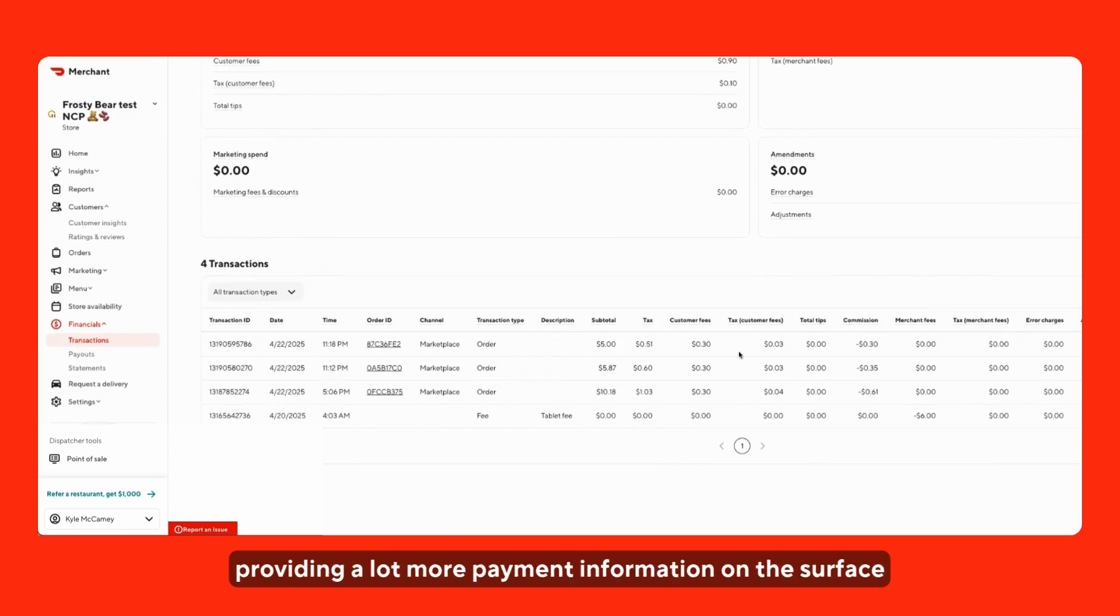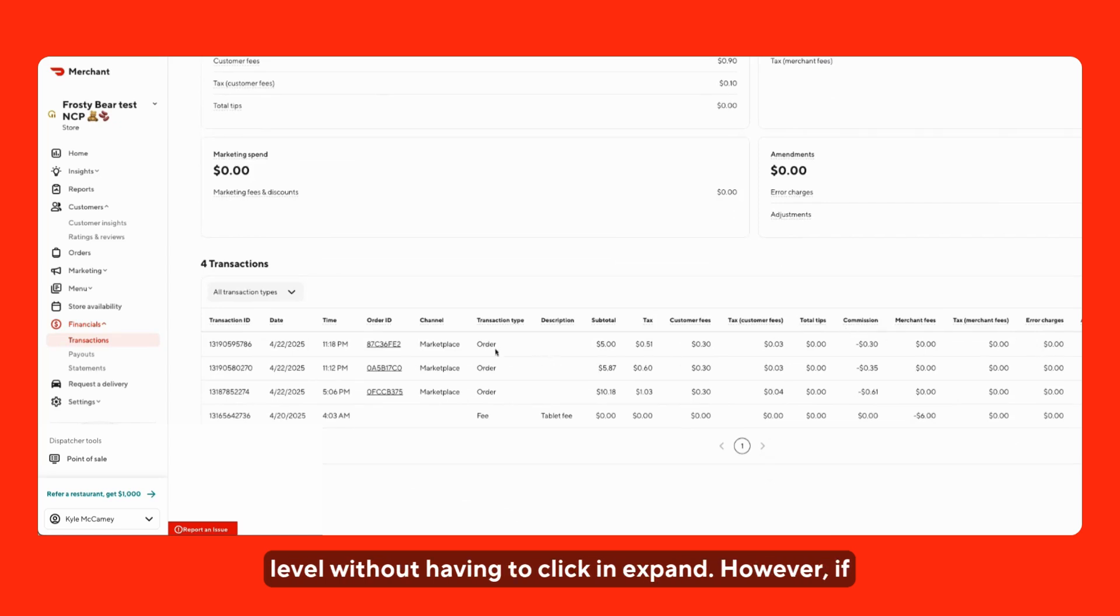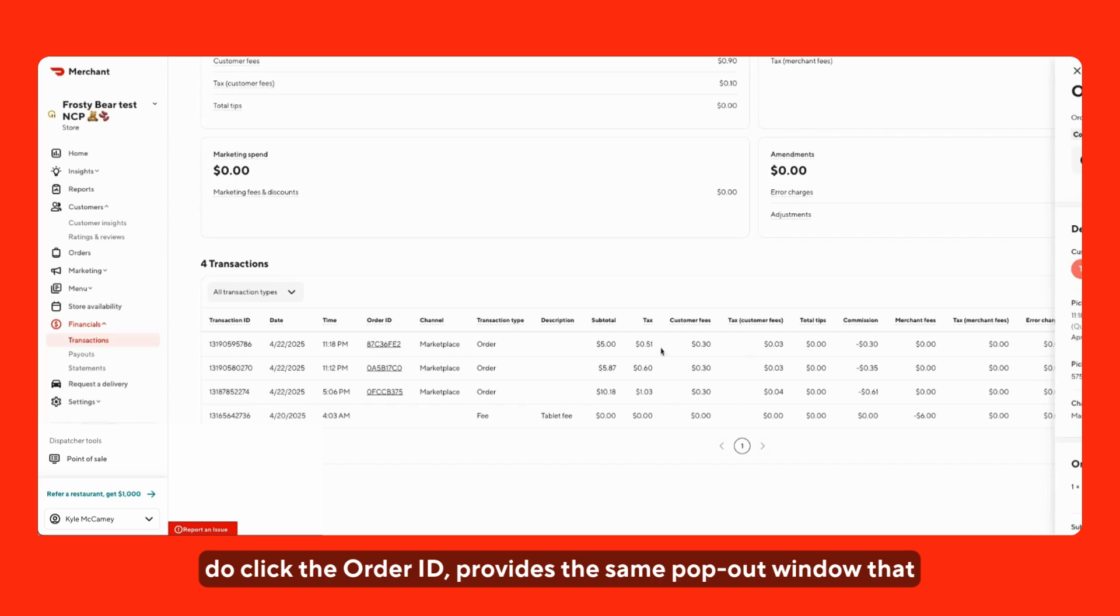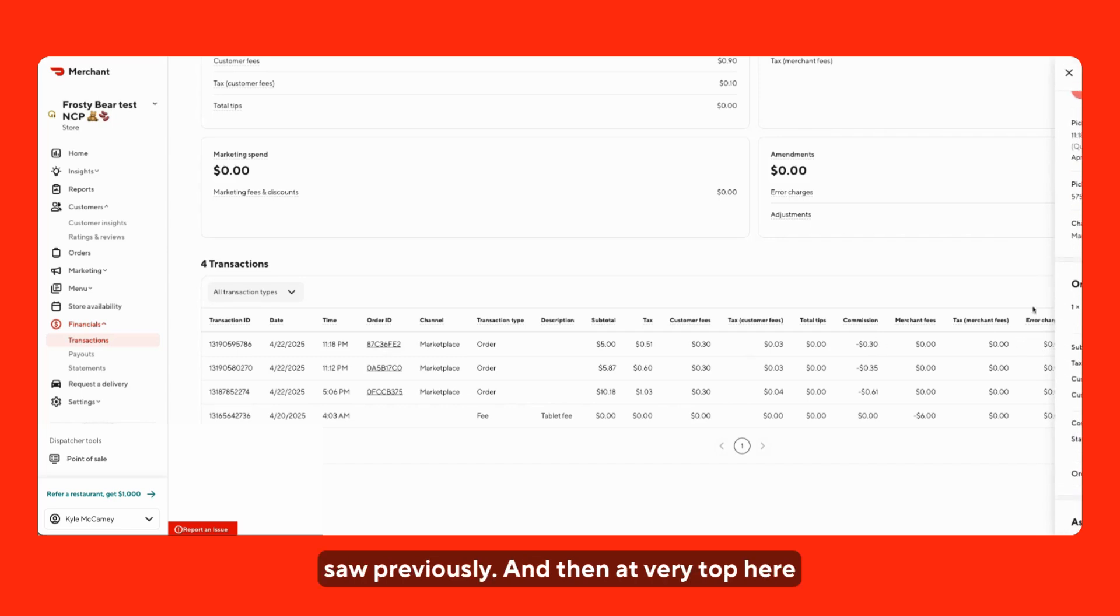However, it's providing a lot more payment information on the surface level without having to click in and expand. However, if you do click the order ID, it provides the same pop-out window that we saw previously.